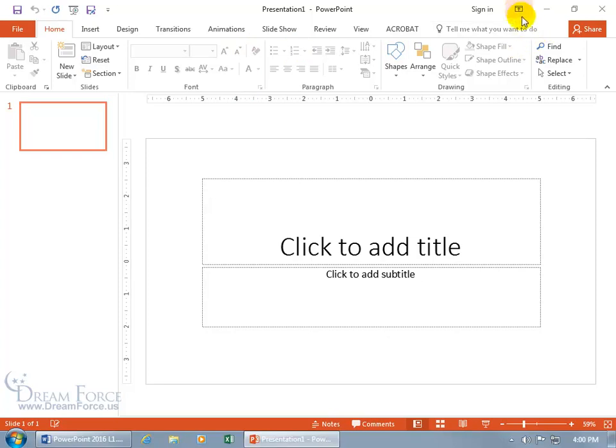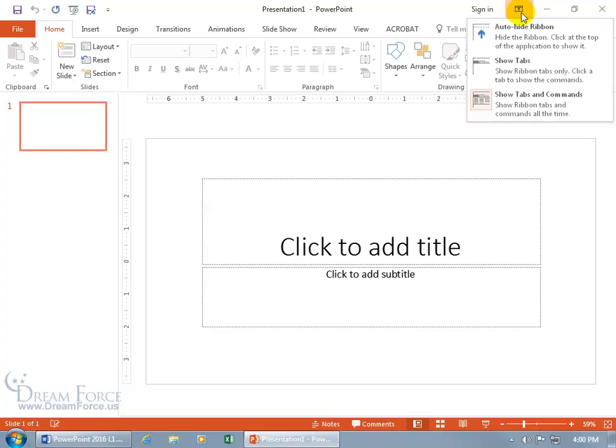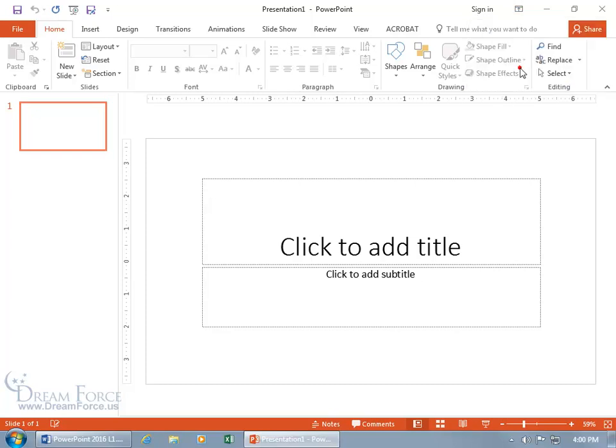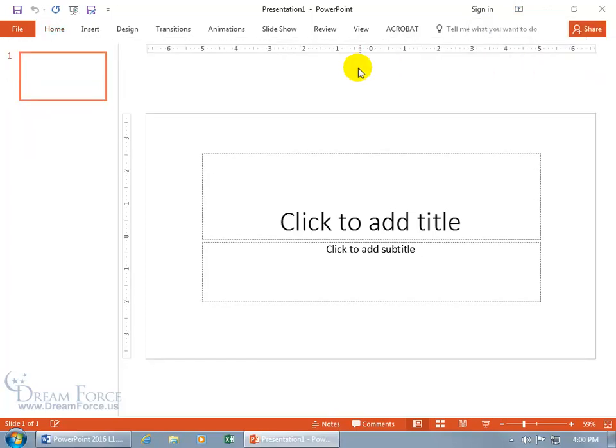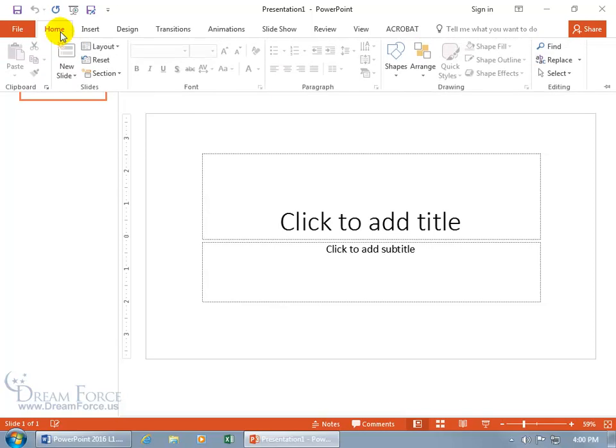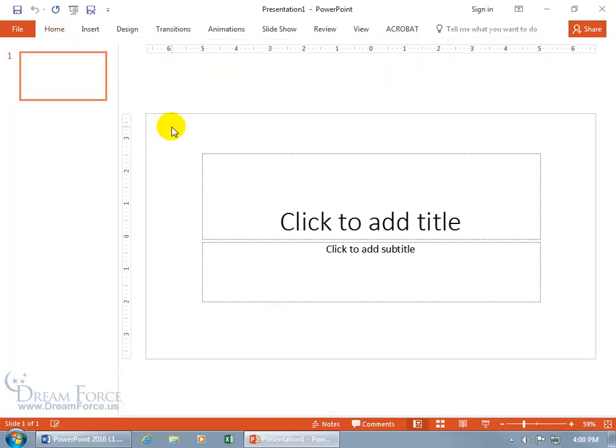First of all, you can come up here at the top in the title area and click on the Ribbon Display Options. The default is to show the tabs and commands. If you click on Show Tabs, the commands hide until you click on Home and it temporarily displays the commands below. When you click off, it collapses again so you're back to your greater viewing area.